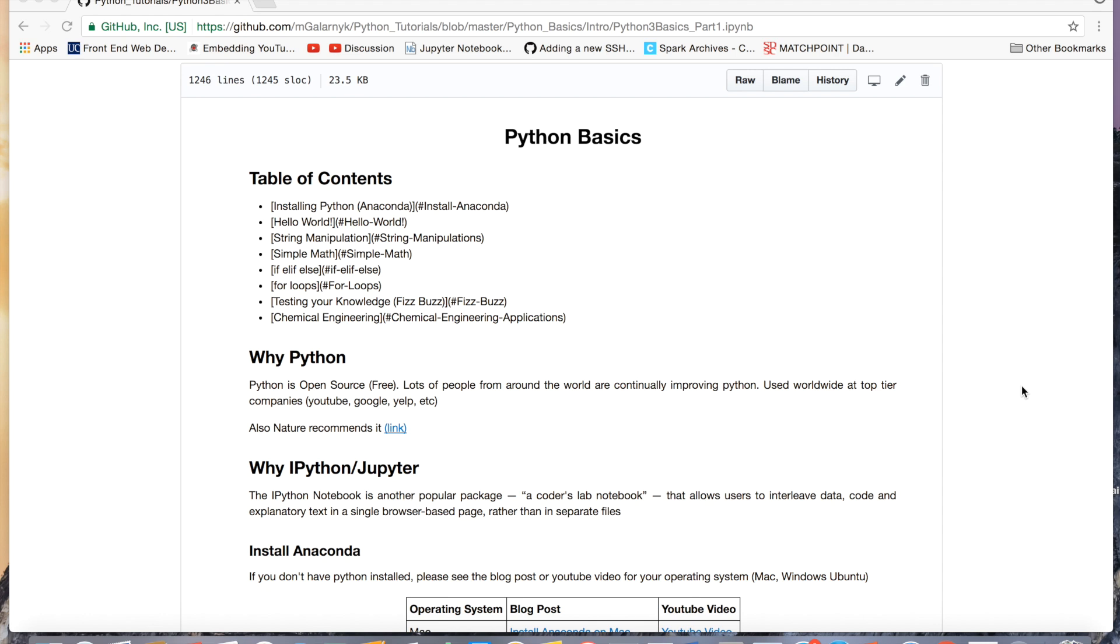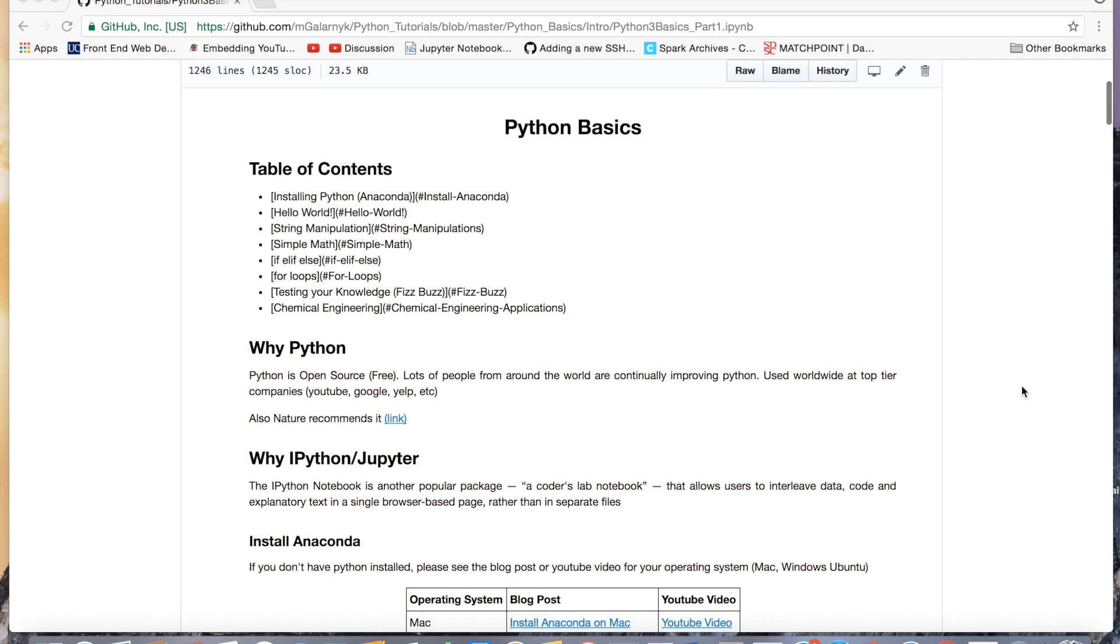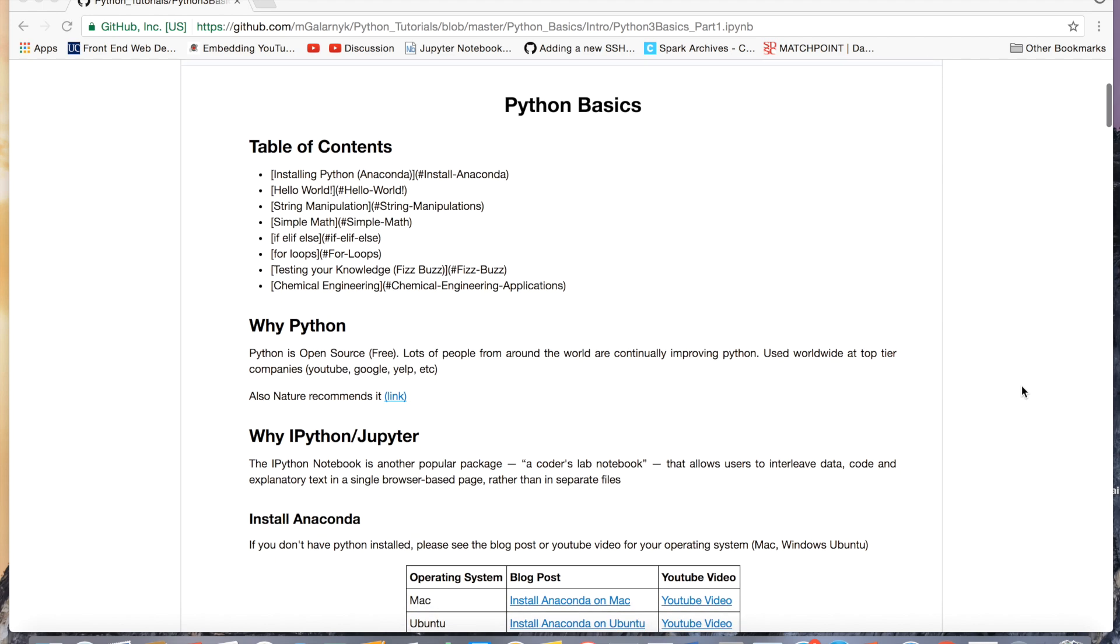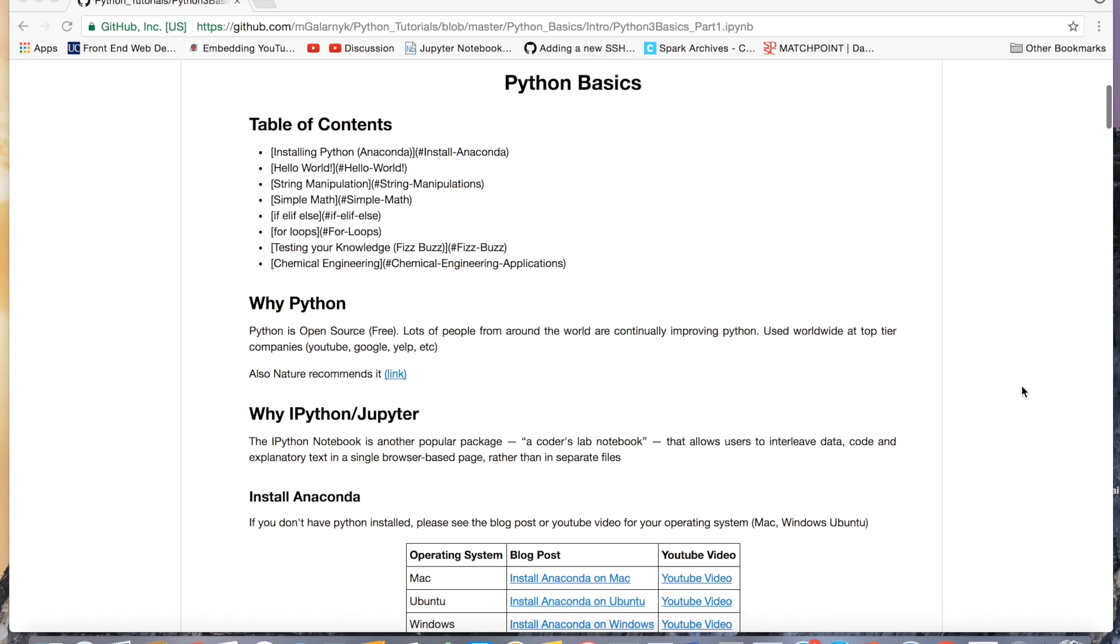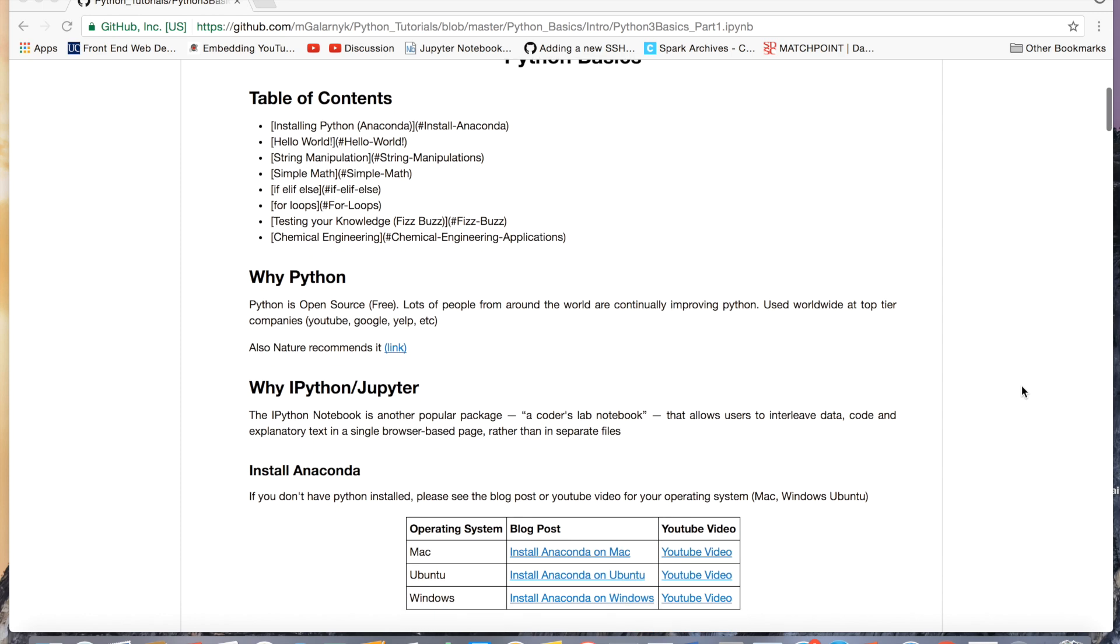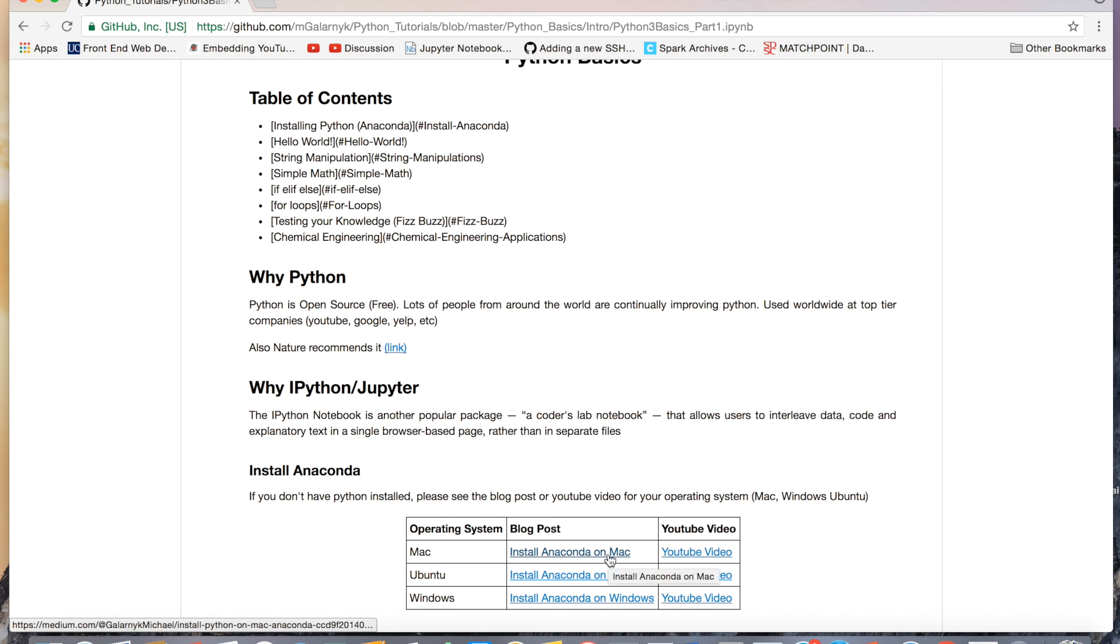So if you already have Python installed, in particular Anaconda, we're going to be opening up a Jupyter Notebook and going through Python Basics. If you don't, I'll leave links below to install Python on different operating systems, Mac, Ubuntu, and Windows.